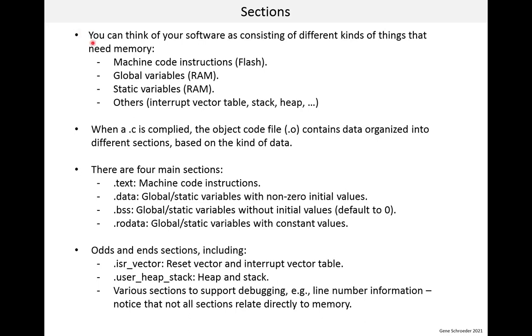So you can think of your software as consisting of different kinds of things that need memory. An obvious thing is the machine code instructions. This is the logic of your software and it resides in flash. Then there are global variables, which reside in RAM. There are also static variables. If you aren't quite up to speed with C yet, a static variable is very much like a global variable, except that it is private to a file or a function. So a lot of times I say global slash static because they are treated much the same in this lesson. And then there are other things like the interrupt vector table, the stack and the heap. And there's more things like that, but we've covered the main ones.